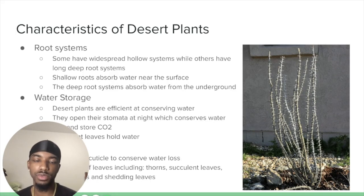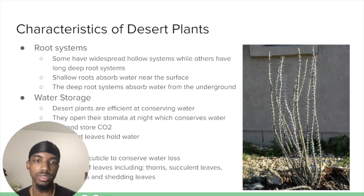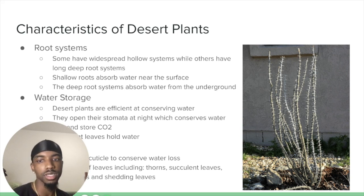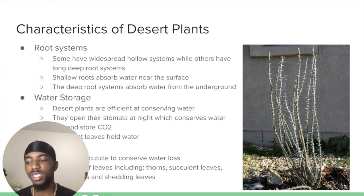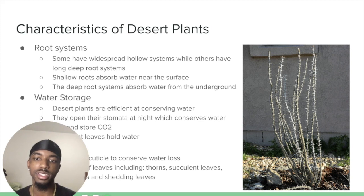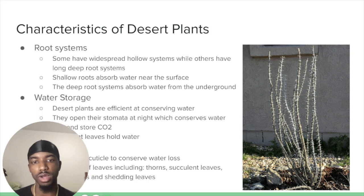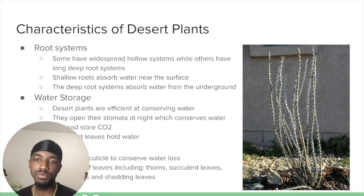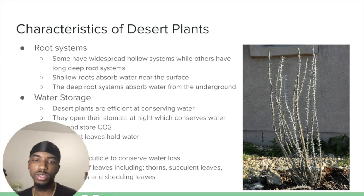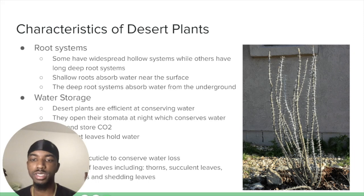Desert plants have two different types of root systems: a hollow root system and a deep, long root system. The hollow root systems allow them to capture water near the surface, since in these environments water does not sink well into the ground. The deep, long root systems allow them to get their water from underground. Water storage is key to these plants because they need to conserve their water in order to survive a long time.